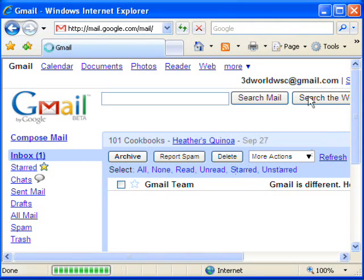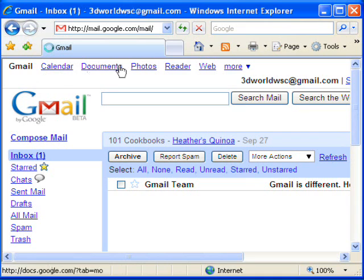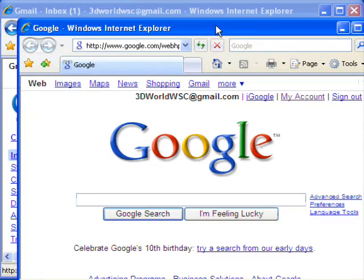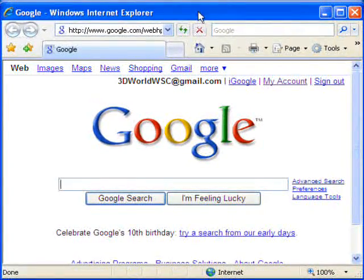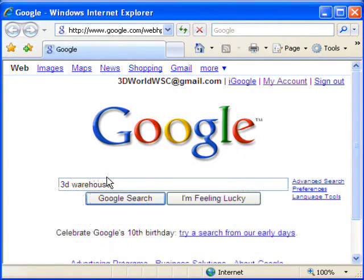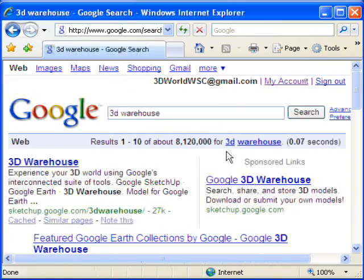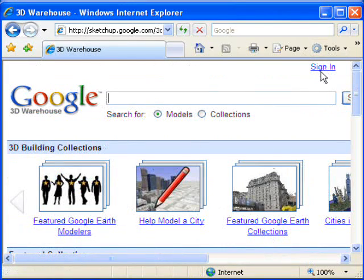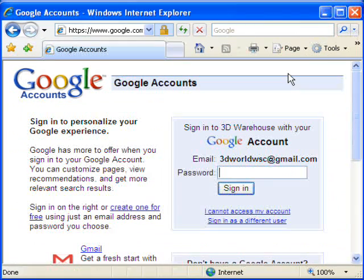So we'll learn about things like Google Maps and the 3D warehouse — all of these feed right into what we're doing. Let's go into a Google search and search for 3D warehouse. And there's the top result, 3D warehouse. It's a Google site, and this is where we can upload three-dimensional models that we create in Google SketchUp.